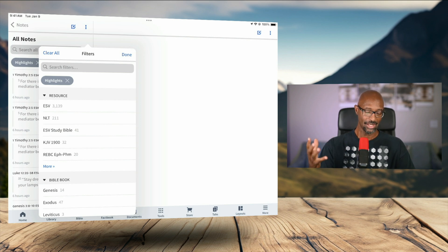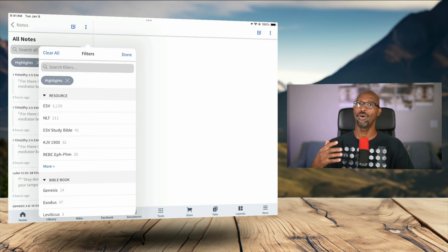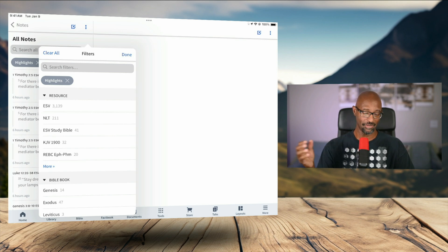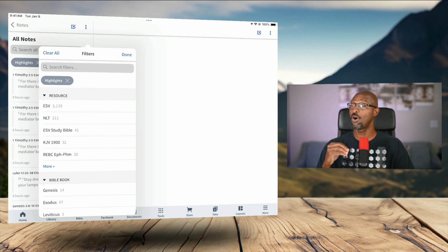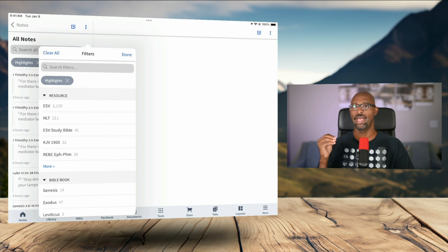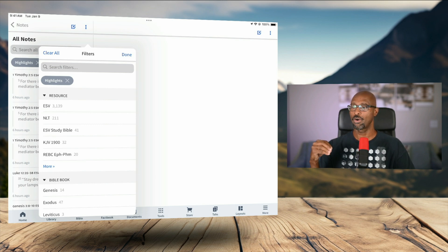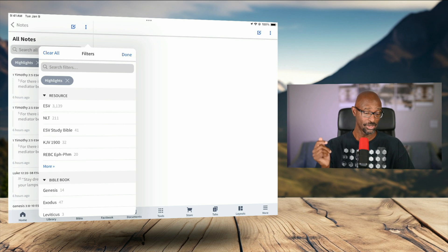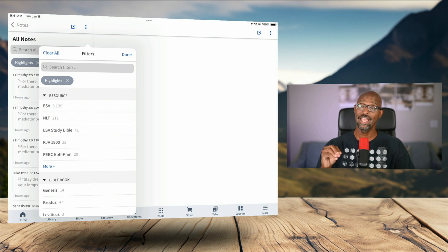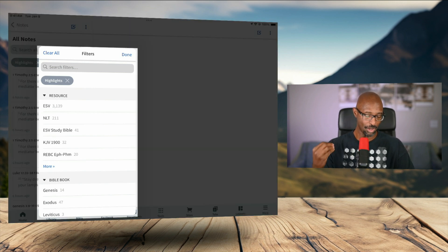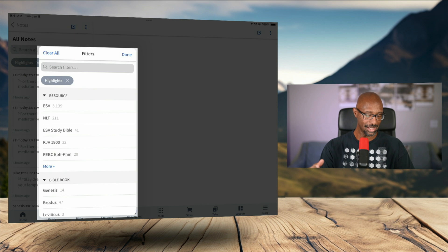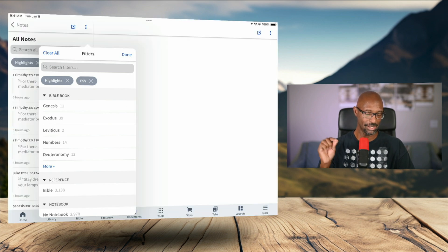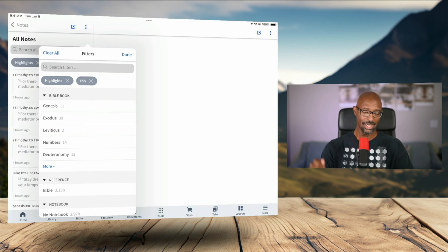And I can even go further. So now I'm looking at a filter for all the highlights that I've highlighted. That is in a resource. So whether it is a passage of scripture or a paragraph in a commentary, you'll see all of your highlights. I can drill further. So let's say I want all of my highlights in the ESV translation. So I can tap that as well.